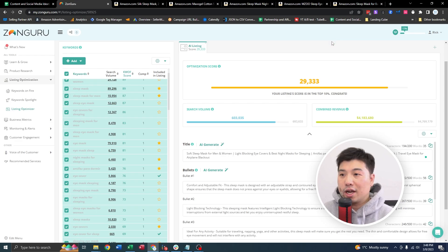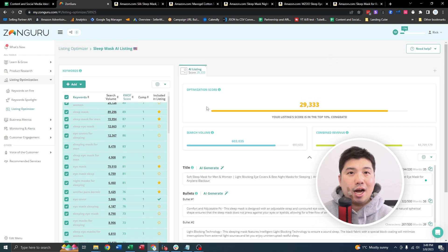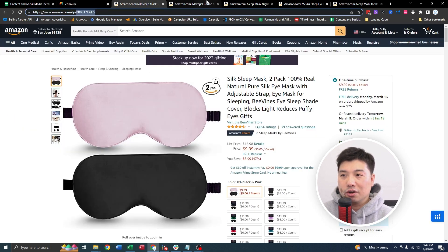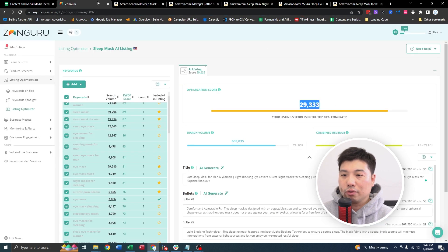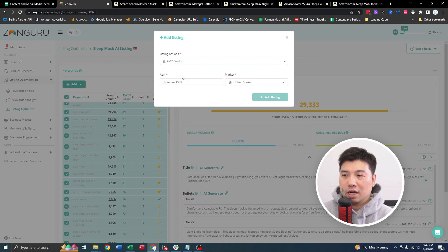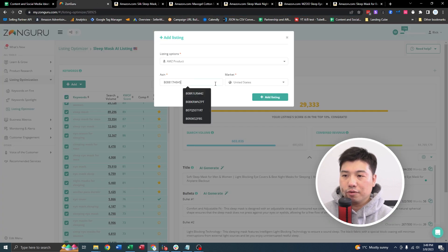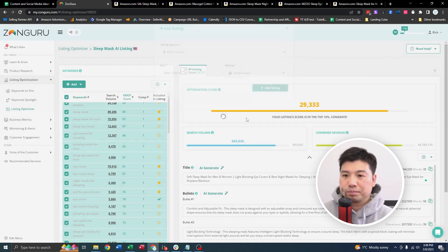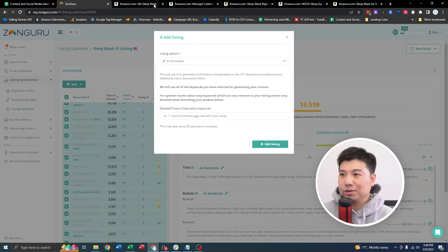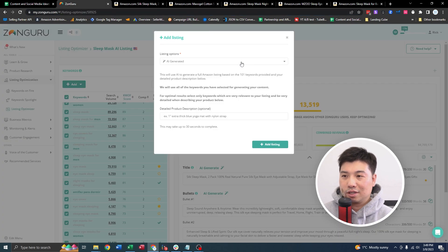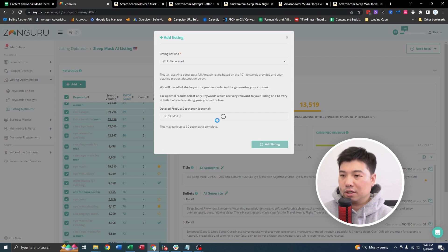Another great thing that you can do after you create your AI generated listing is to see how your AI listing scores against the listings that you have benchmarked earlier in your research. So how I would do this is basically I would add a listing, Amazon product, and basically use the ASIN that you've used earlier. Wow, a huge difference. Let me do another one. Wow, yeah, the AI tool is legit on this particular instance.